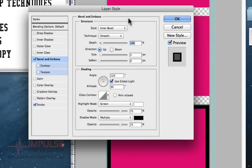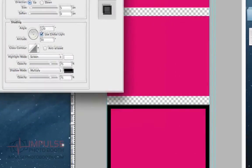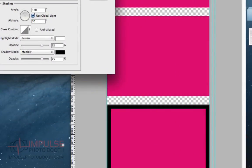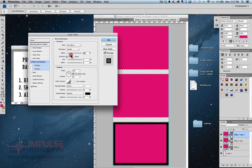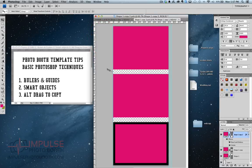You can do a bevel and emboss. All the cheesiest stuff that you can think of. You can just add it all. But I'm going to hit okay there. You see I only did it to one.